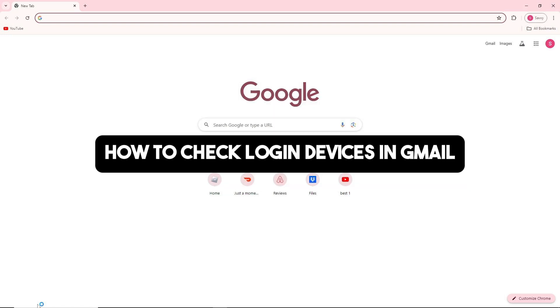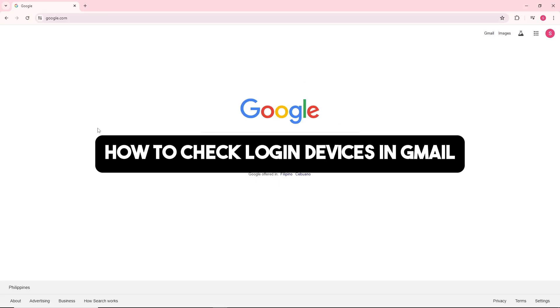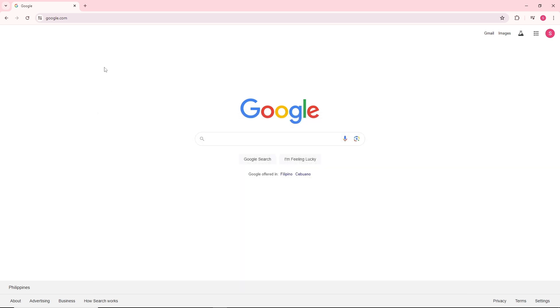Hey guys, welcome back to the channel. In today's video, we're going to tackle how to check login devices in Gmail. First thing you'll do is open up a web browser on your desktop.